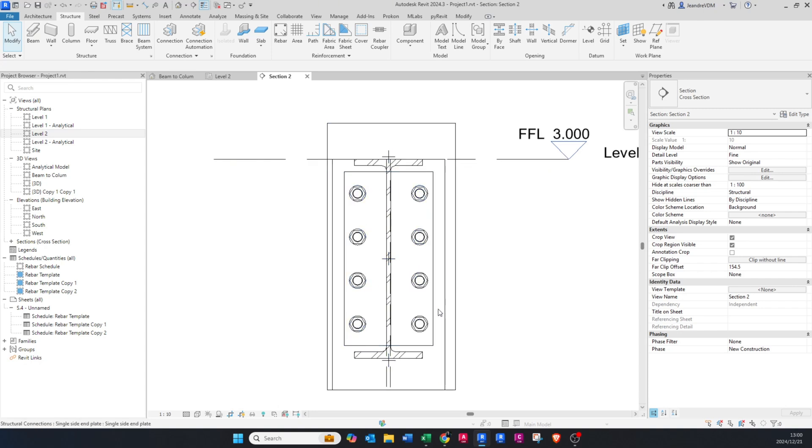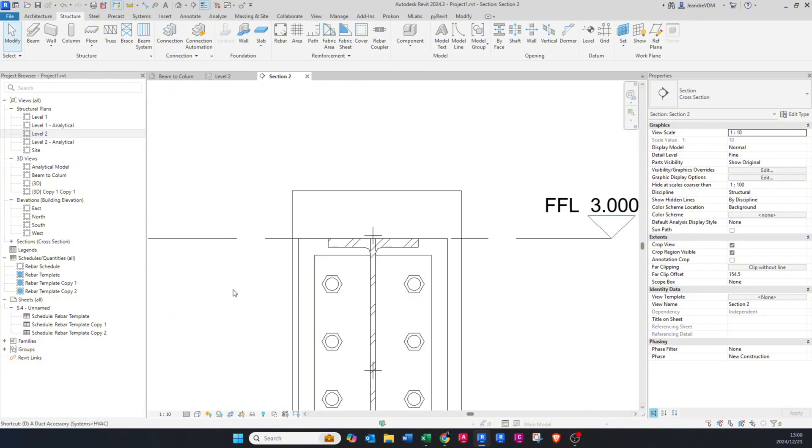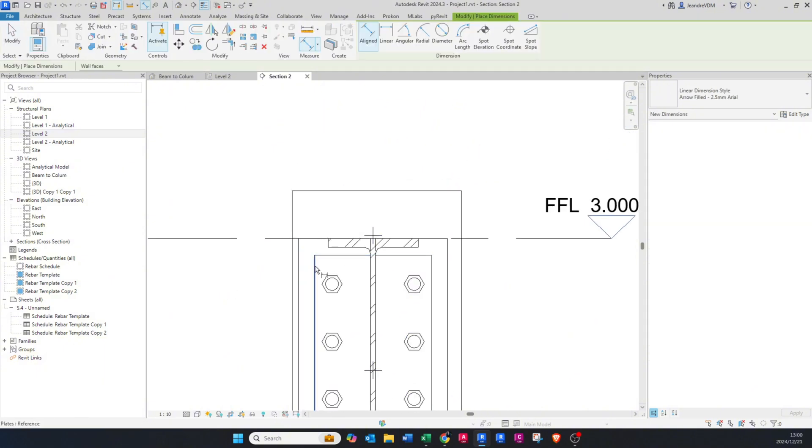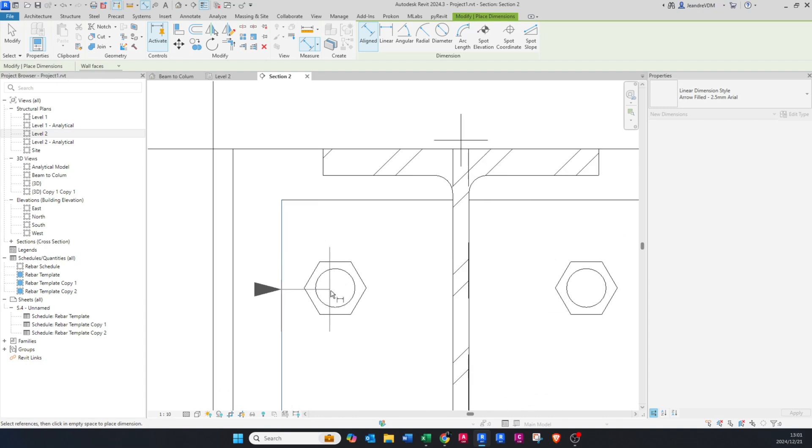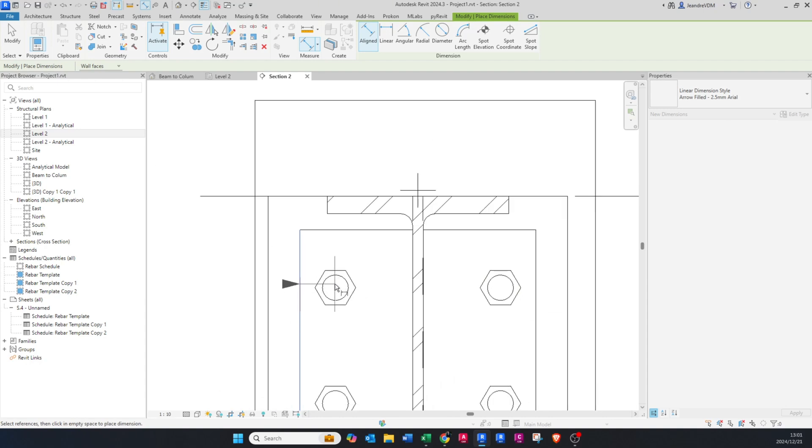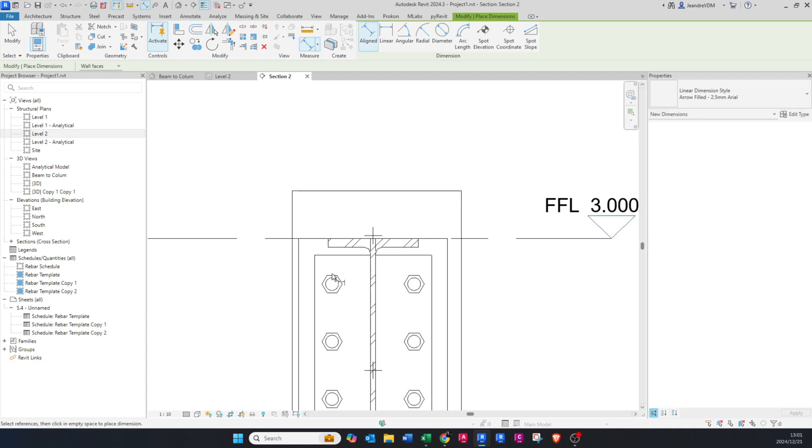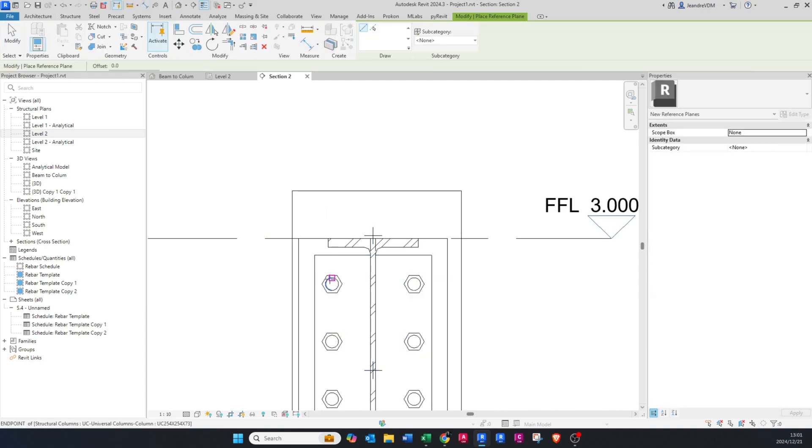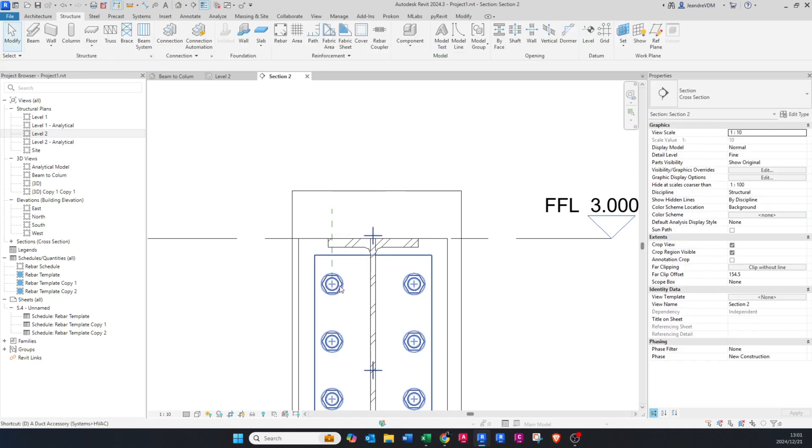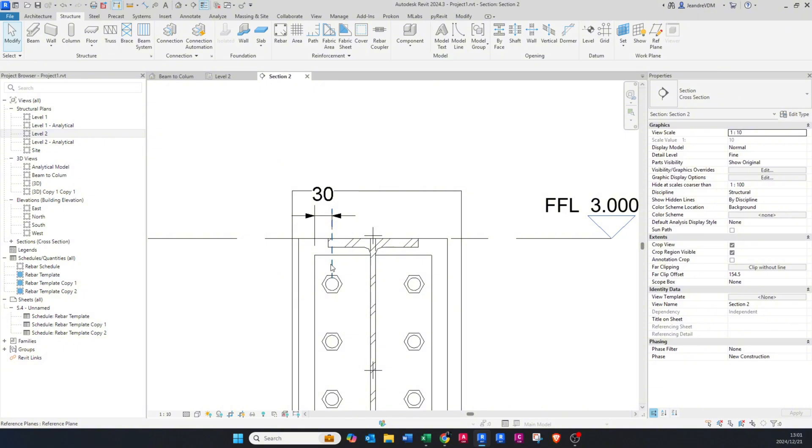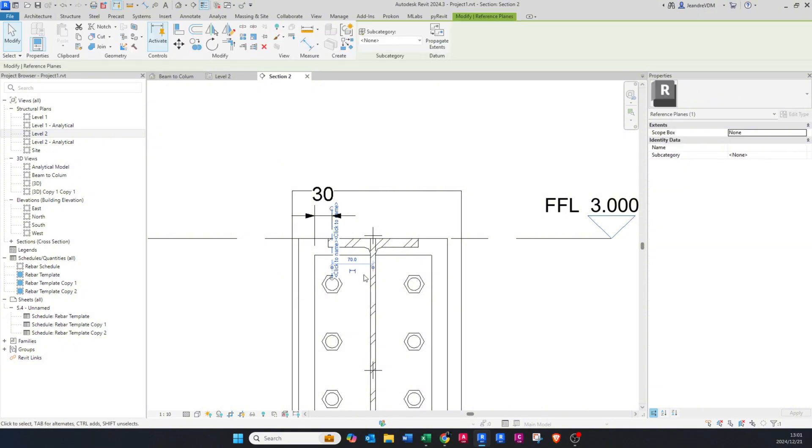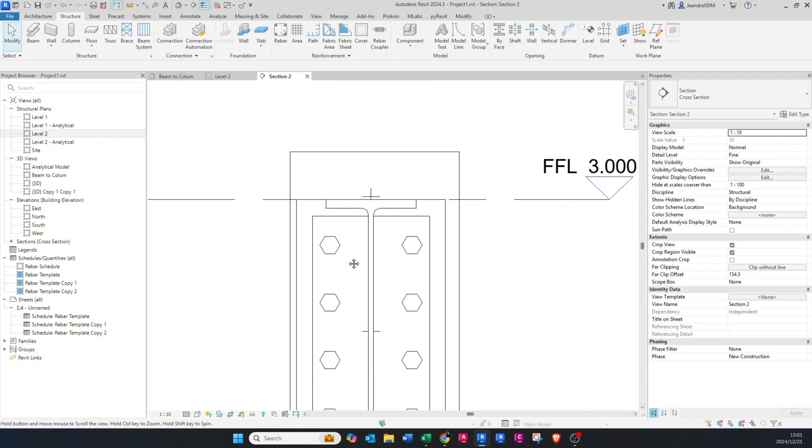So I just want to show you, if I change this back to hidden line and I want to go and dimension my bolts, you'll see it does not snap to the middle of that bolt. And the only way you can fix this is by drawing in a reference plane like this and then doing a dimension. But as soon as you delete that reference plane, your dimension is also going to go away.